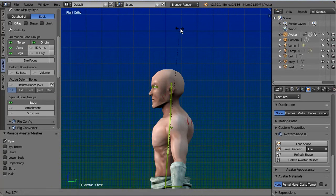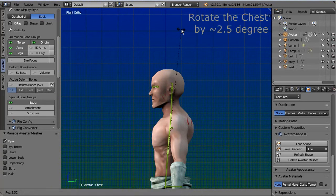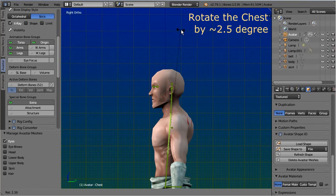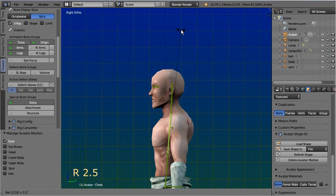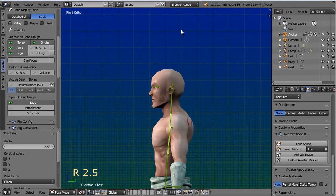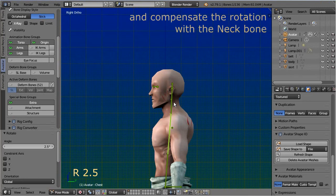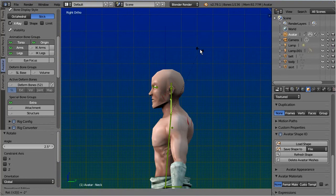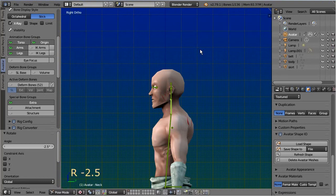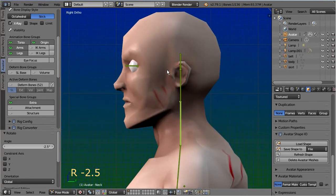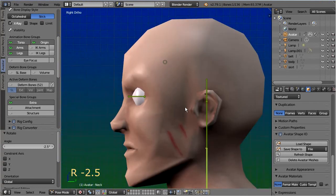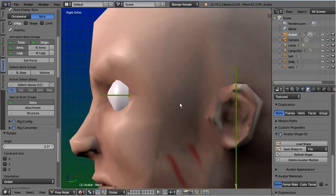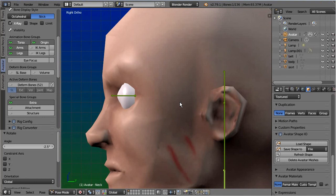For the placement of the eyes, I use a little trick. I first rotate the chest a bit backward. Then I compensate this modification by rotating the neck bone forward. And now let's adjust the eye depth.